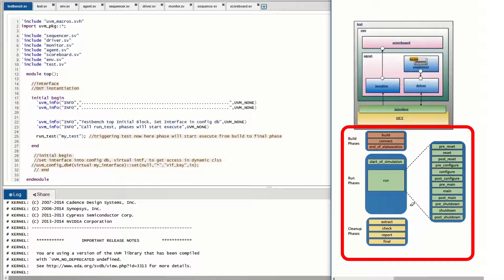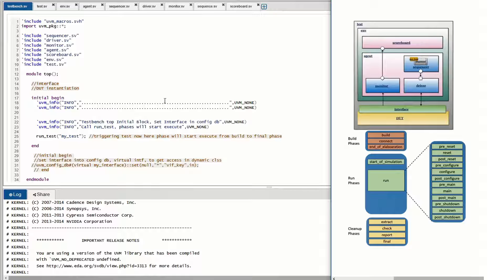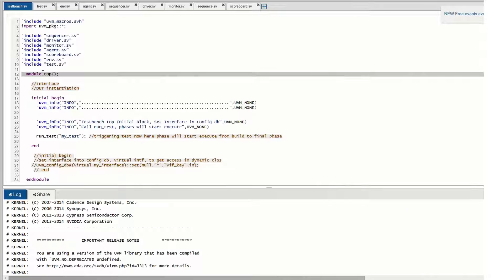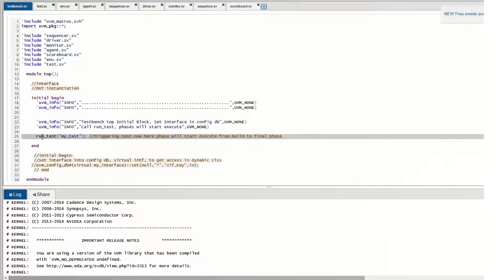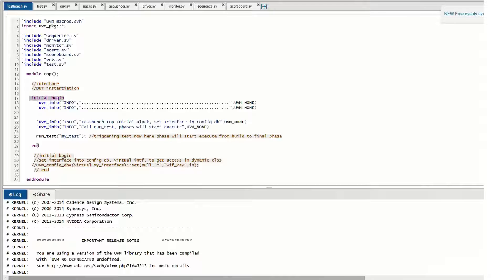Let's understand this through code that is common for any project. Starting with module top — the top layer of the testbench is a Verilog module. This module top has a run_test triggering point, meaning the UVM test environment gets triggered from here. Inside the initial begin-end block, run_test is a UVM standard function we call to trigger a particular test.